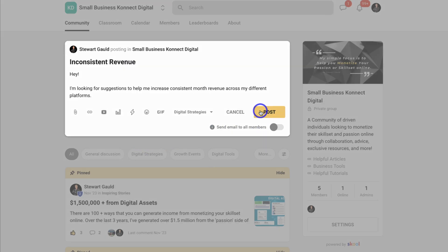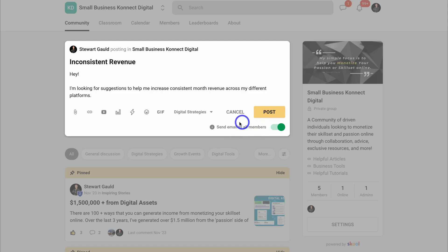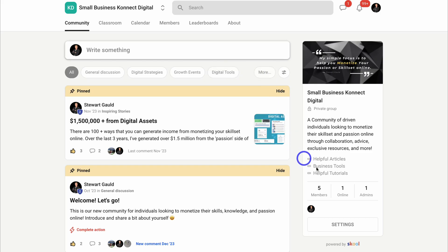Also, as an admin, what I can do is send an email to all my members by turning this on. And as soon as I publish this post, all my online and offline members will be notified. I'm going to close this and just quickly, I want to cover settings.